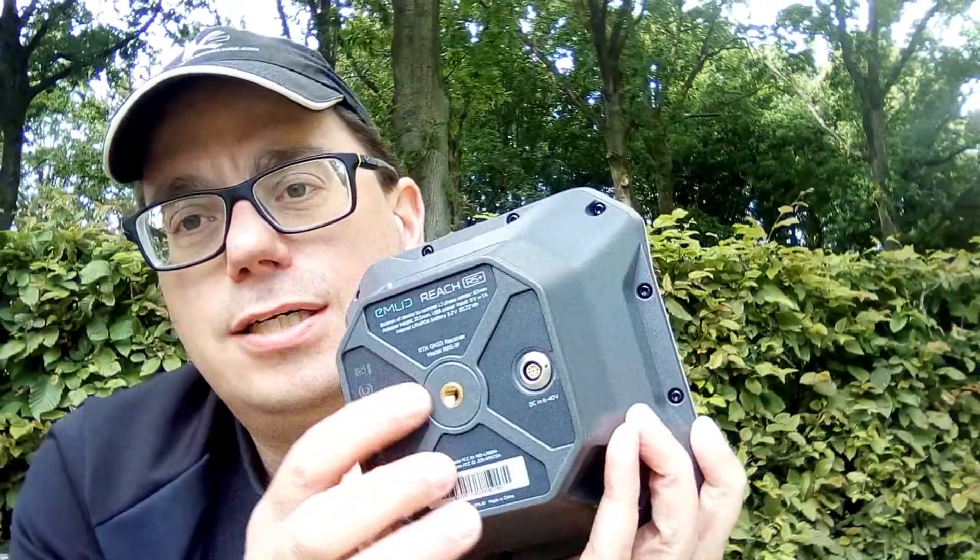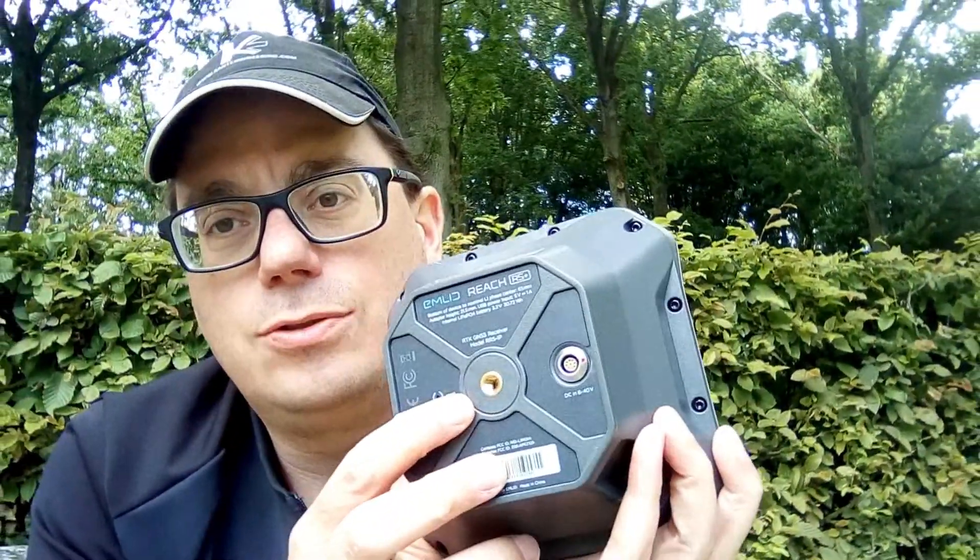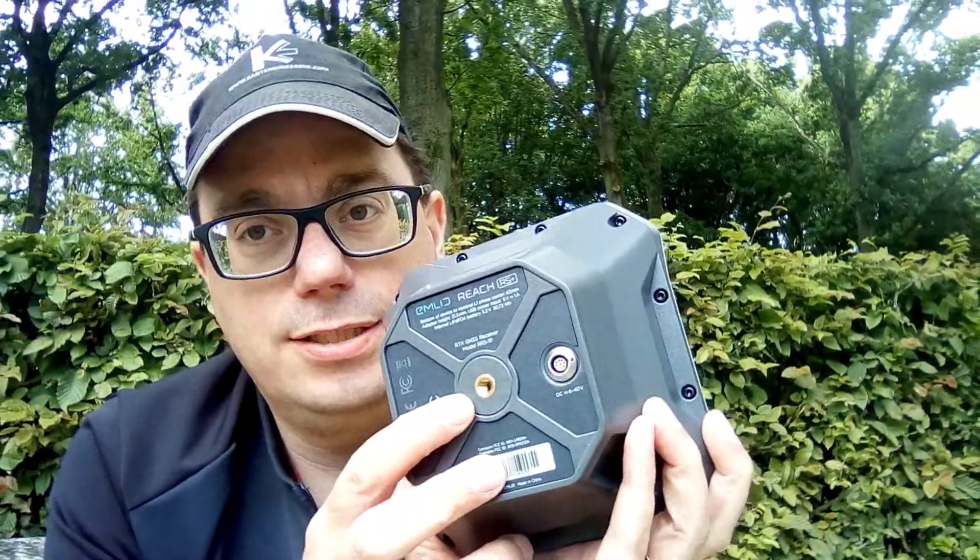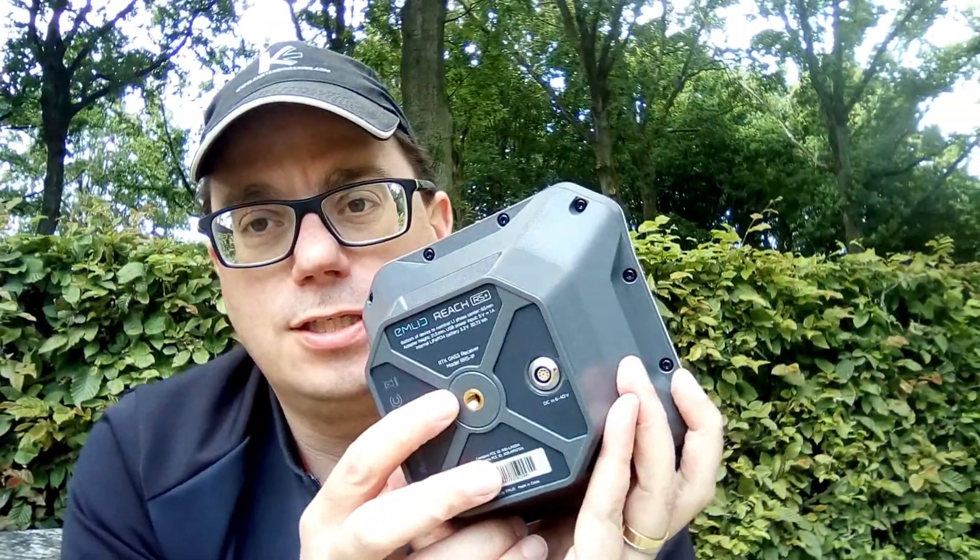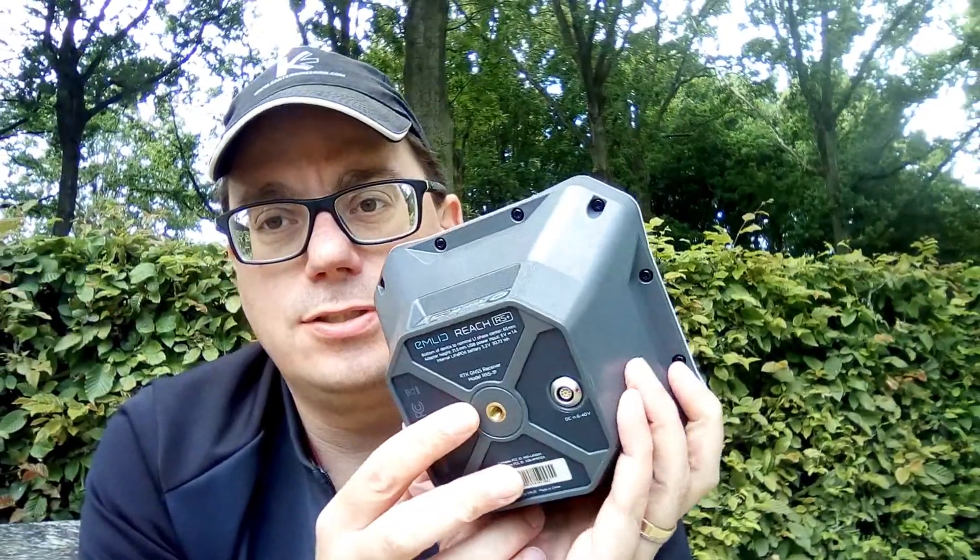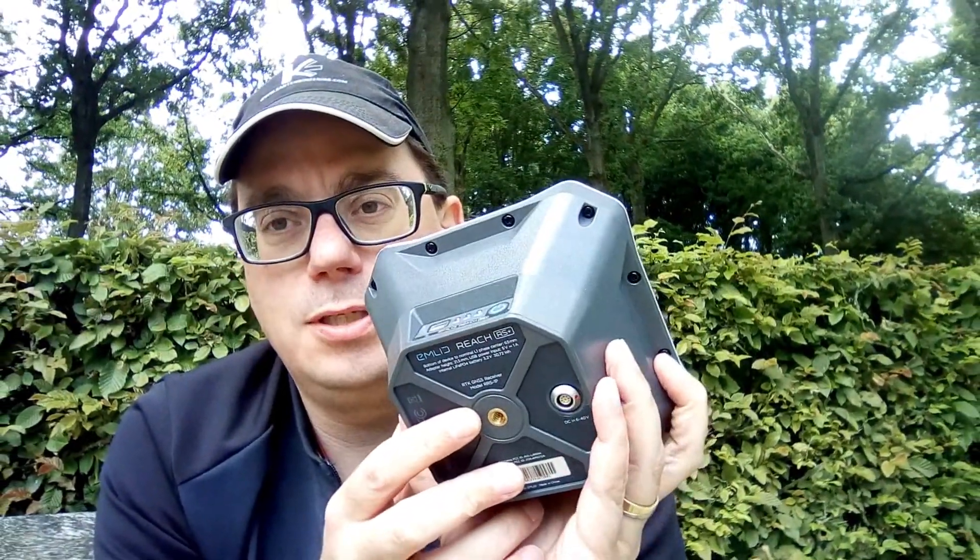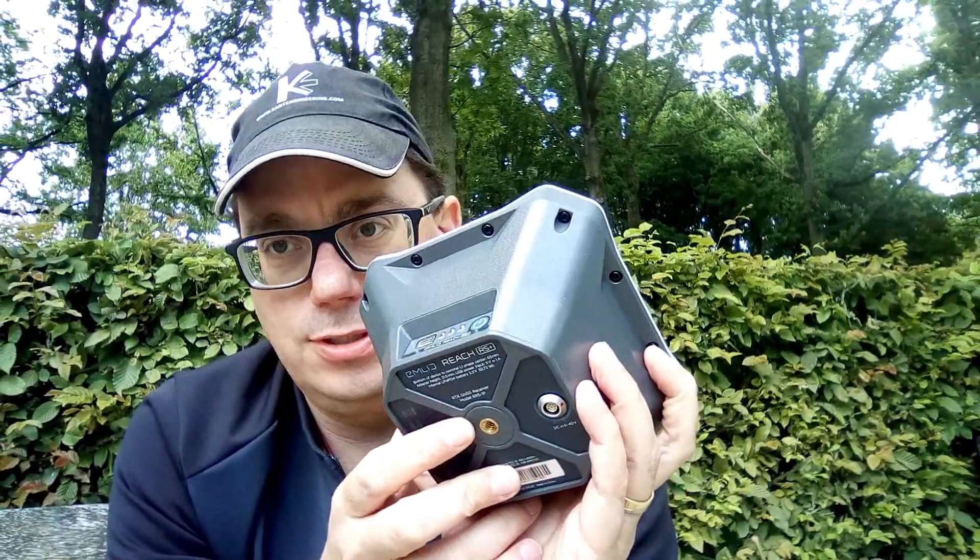If only you have an adapter to add this Emlid Reach RS Plus GNSS receiver on your GPS rod. If you want to know more about land survey app, Ablos Survey Wizard, then check out this video next to me.